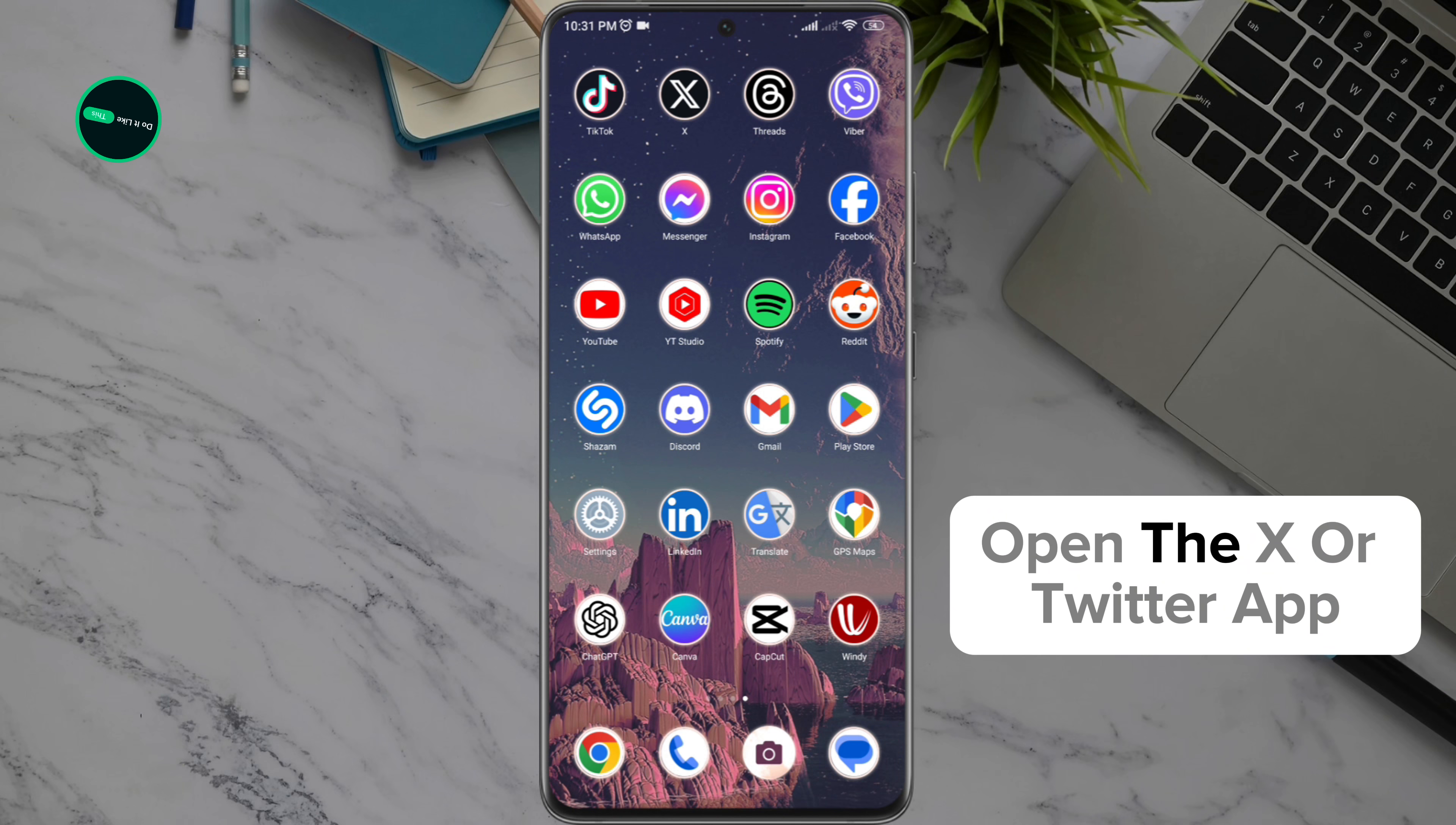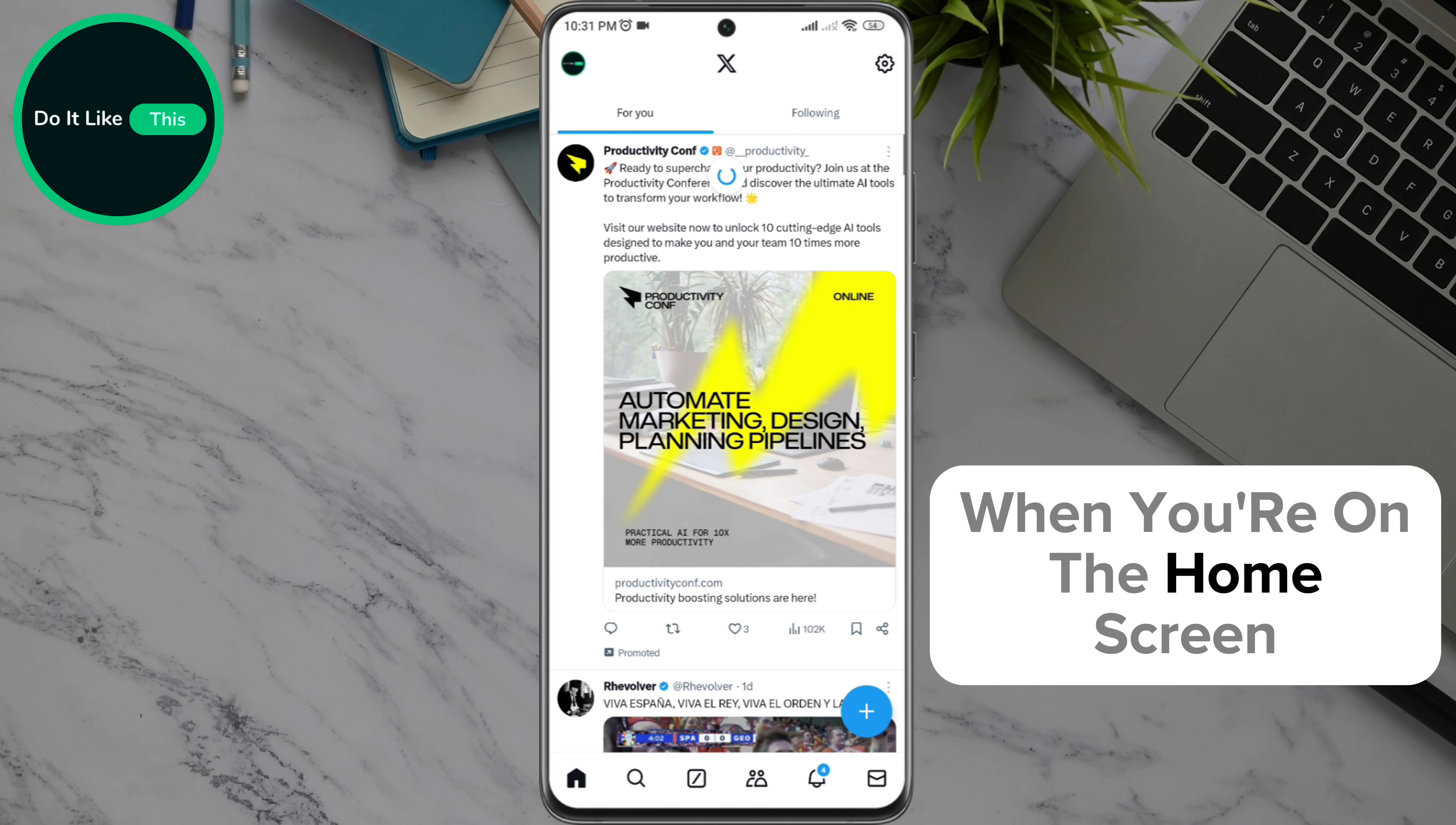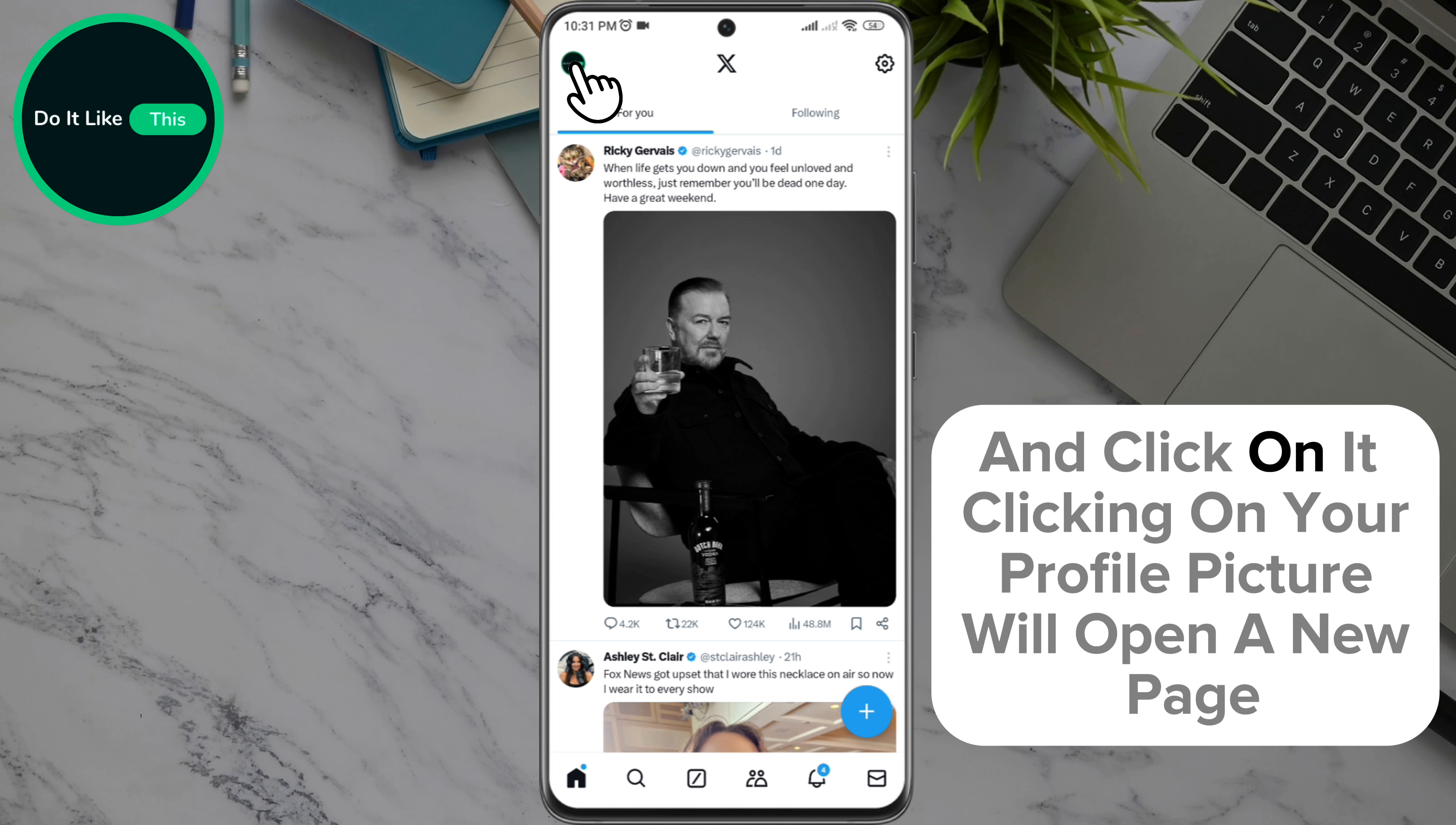Open the X or Twitter app and make sure you're signed in to your account. When you're on the home screen, look for your profile icon in the upper left corner of the screen and click on it.